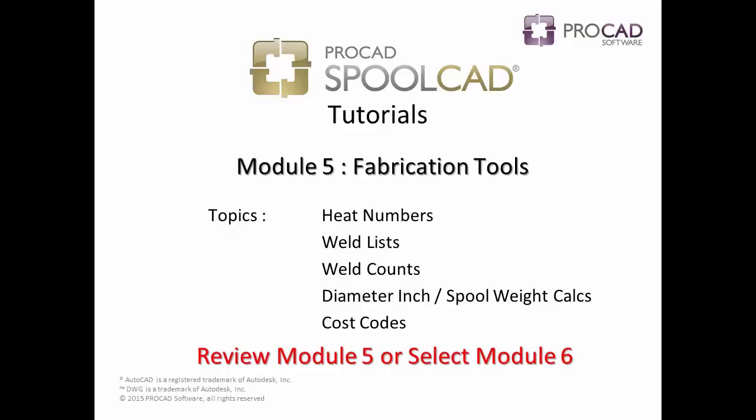This concludes the topics covered in Module 5. Please review Module 5 or select the next module.